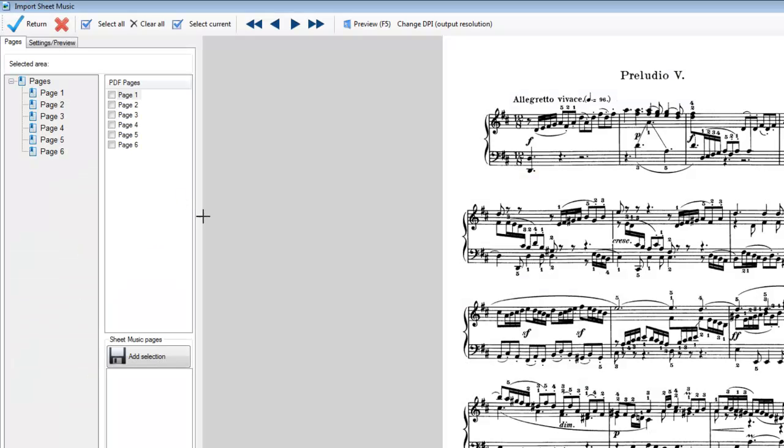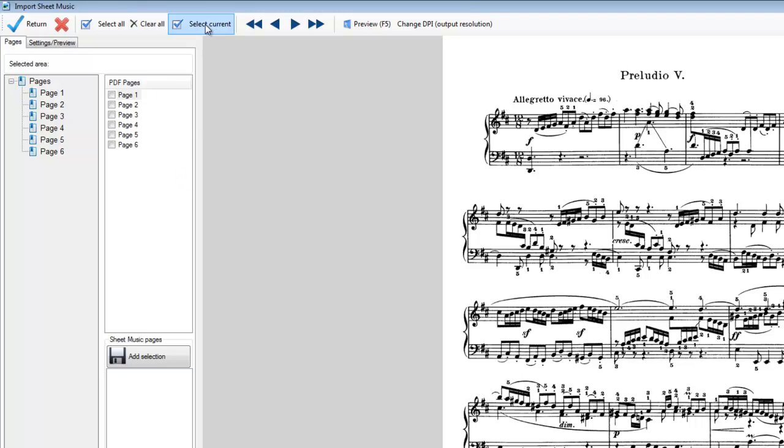If we simply want to import all of the pages from the PDF, the quick way is to go click to select all. Or if we're wanting to clear that selection and make only the current selection. If we click on there, we can get the current selection. Now, there seems to be a duplication here.